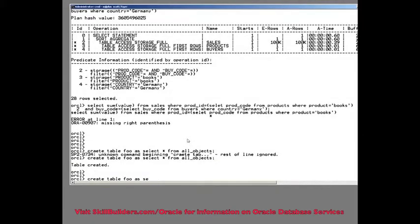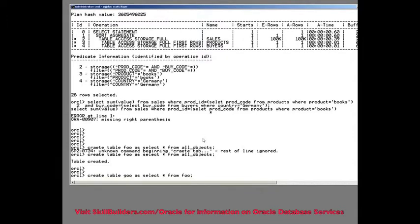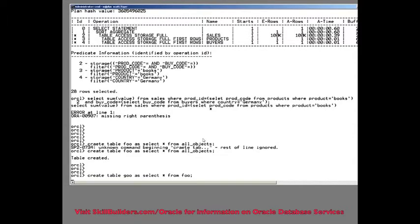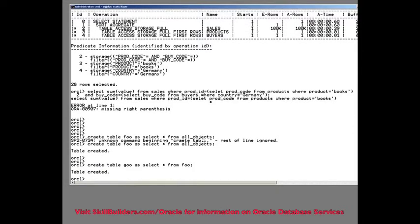Now, I'll create another table. That was foo, wasn't it? I'll create a table called goo. Let's select star from foo. That gives me two tables with about 80,000 rows each.